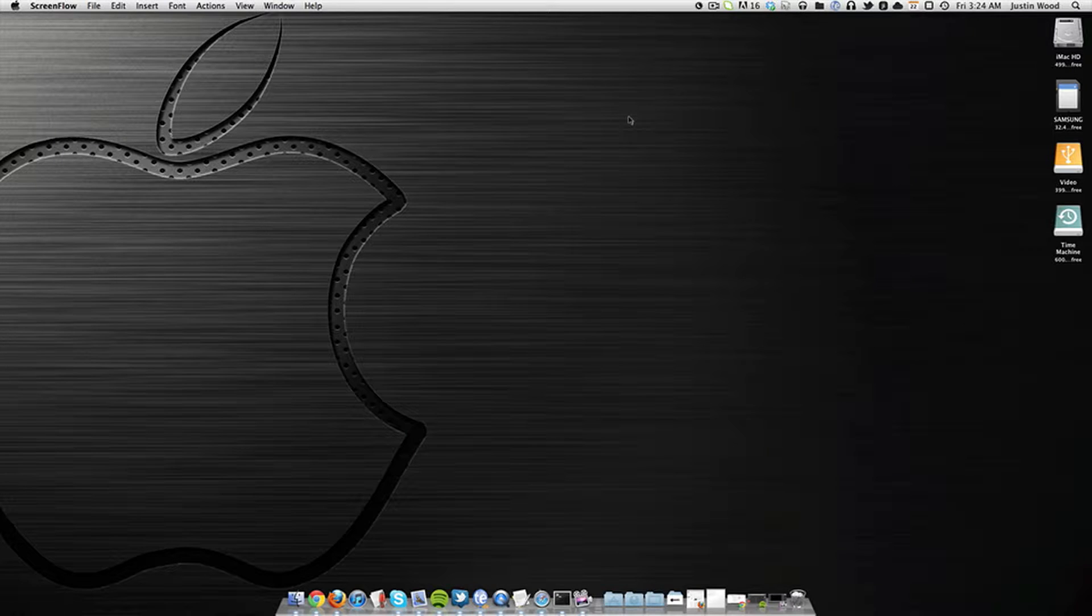How's it going everyone? This is Justin from AppSliced, and in this video I'm going to do a very quick review of a cool little app for Mac OS X called Nocturne.